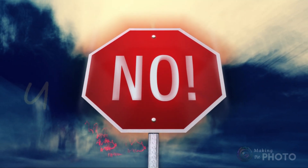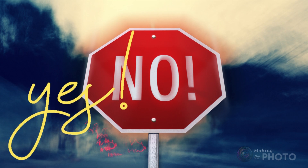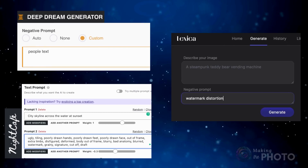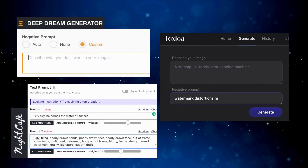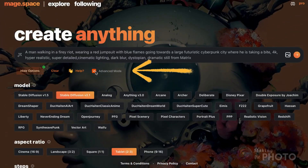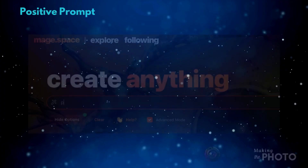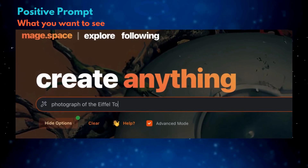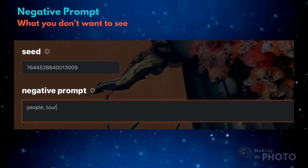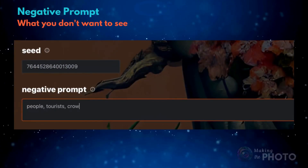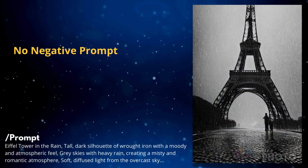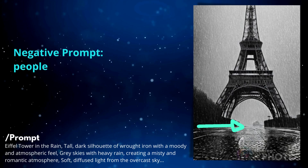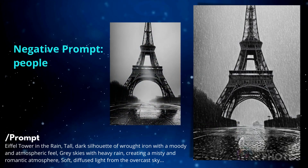Let's look closer at whether negative prompts work. I'm using MageSpace today, but many AI image generators have a place to enter negative prompts. In MageSpace, check the Advanced Prompt box to see the negative prompts. Start by entering a positive prompt — what you want to see — then enter a negative prompt for what you don't want. Here's the result without the negative prompt. Now with the negative prompt — my people are gone. This negative prompt worked just like I wanted.